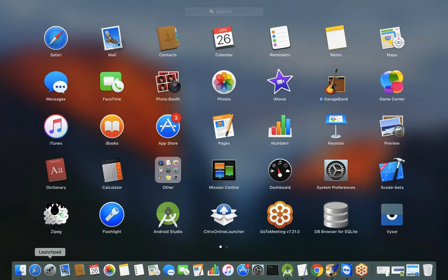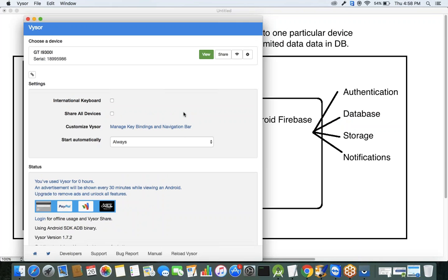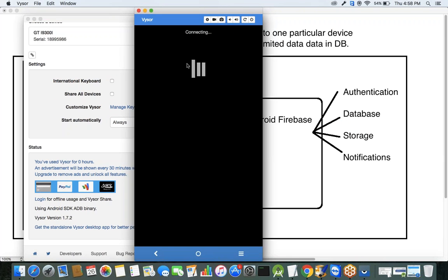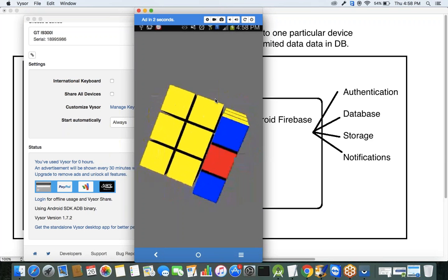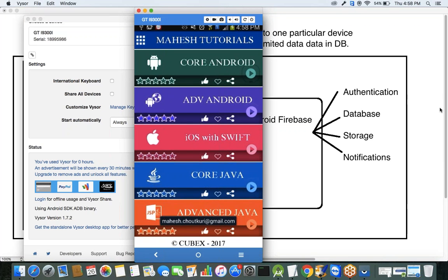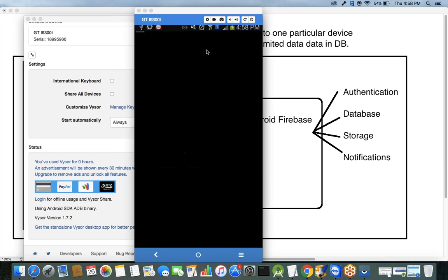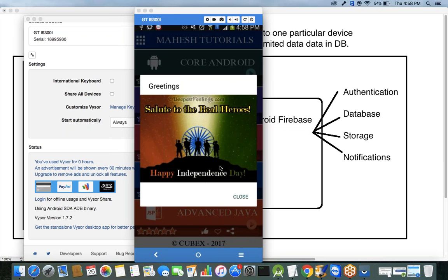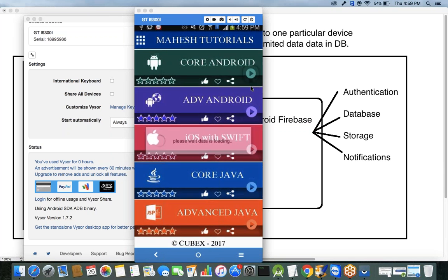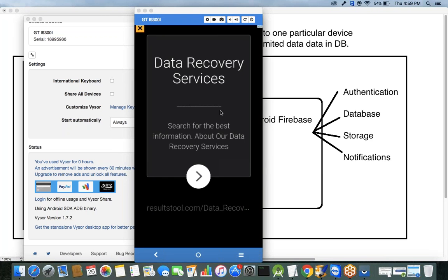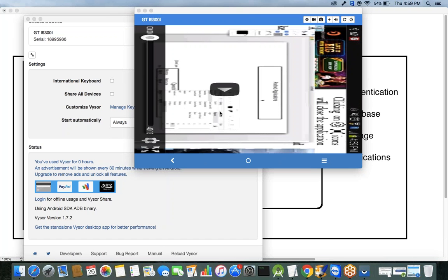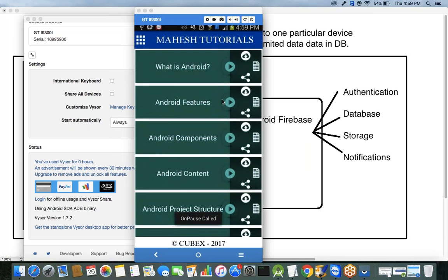The best solution I found for creating applications nowadays without any server-side dependency is Android Firebase. Let me show you the Mahesh Tutorials app — this complete app is developed using Firebase. I'm using Firebase Notifications, Firebase Database, and Firebase Storage. This entire app is built completely with Firebase.